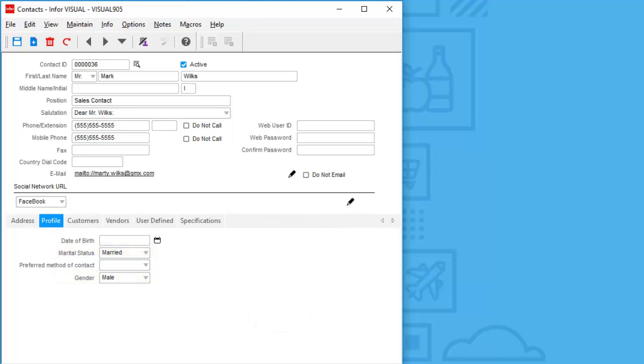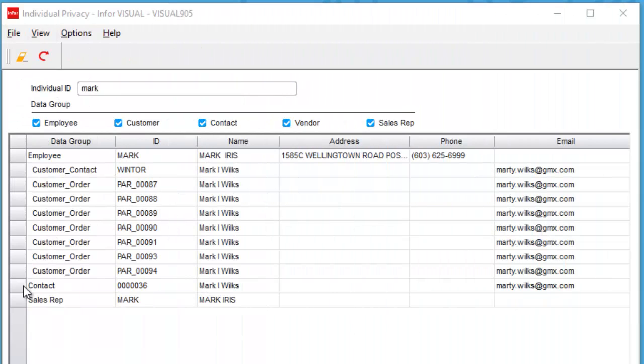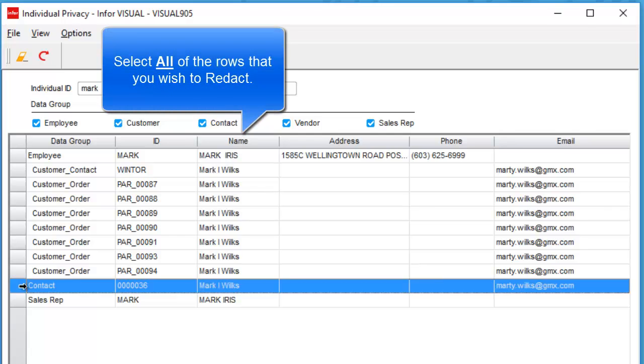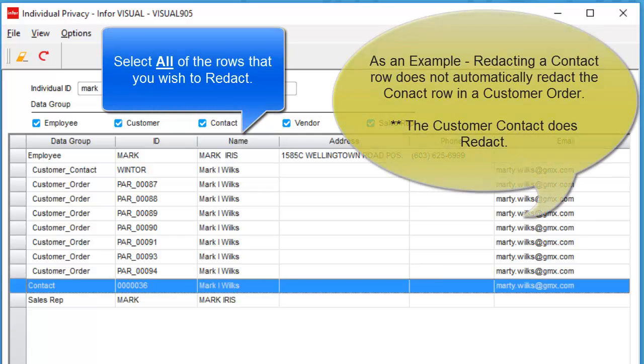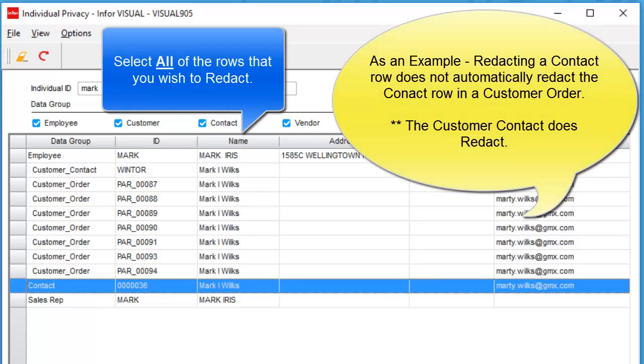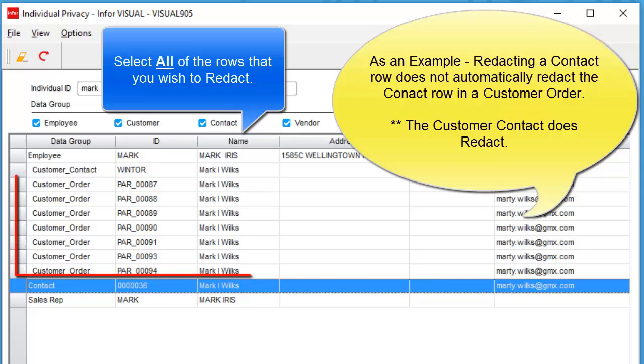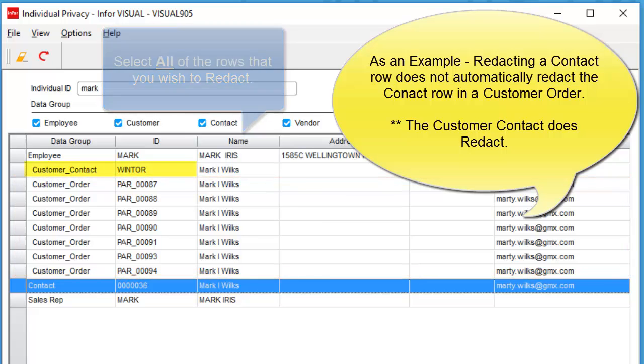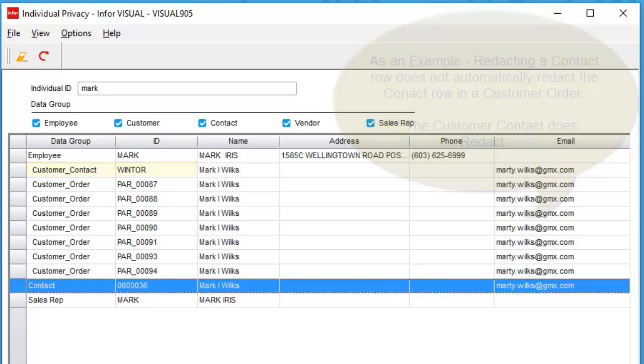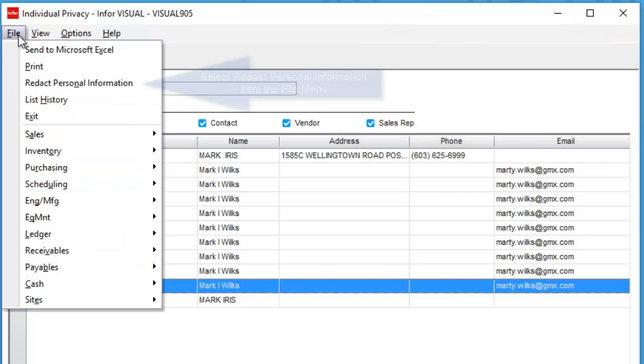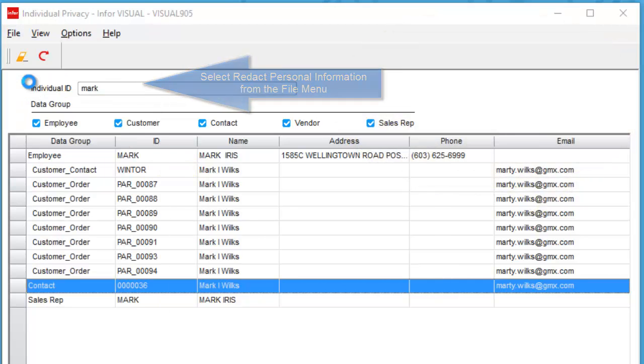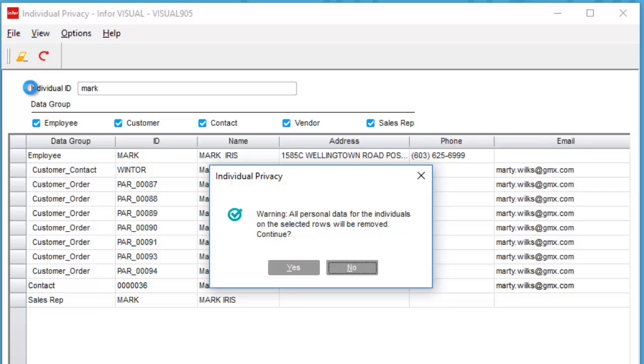Begin by selecting the rows to be redacted from your search. In my example, I'm only selecting the contact. However, the contact is also inside of customer orders. Those rows will not be redacted unless they are selected. The customer contact will redact in this case. Once your data is selected, you can now go to redact personal information, and inside of there you will get a warning. Here's your opportunity to reverse or continue on with the redact process.